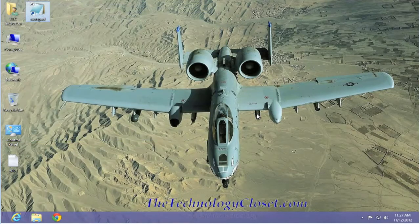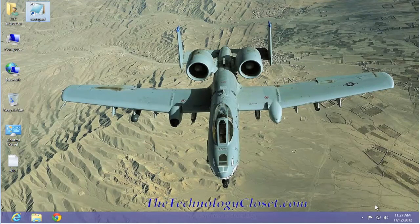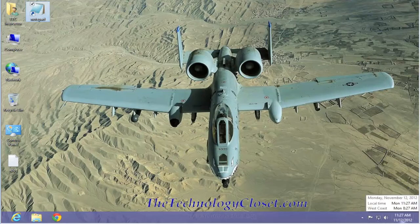While that's the end of this quick shot, please visit our website at thetechnologycloset.com and subscribe to our YouTube channel. Until next time.